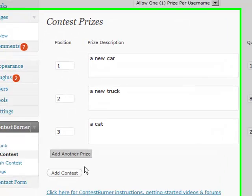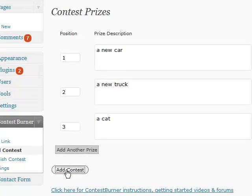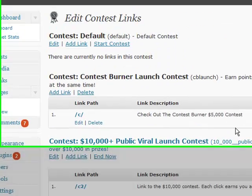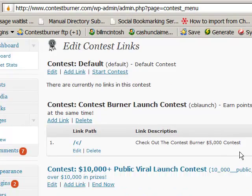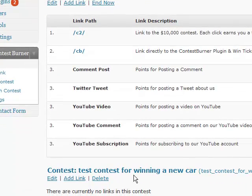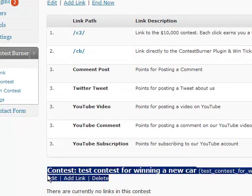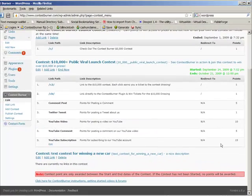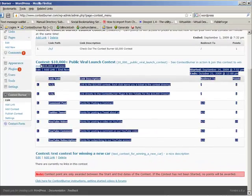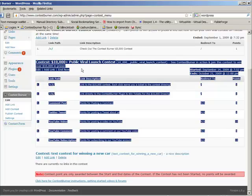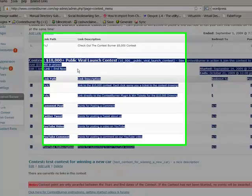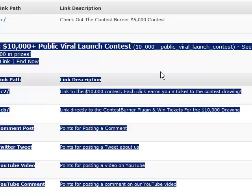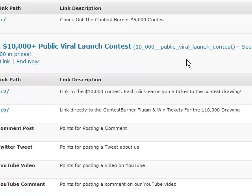Once you've added all your prizes, you click Add Contest and that's going to set the contest up. Now you'll see here's that contest I just set up. Up here, this contest is one I'm currently running — the public launch contest that was attached to the viral YouTube video that I put out. So this contest is currently running and it shows all the stuff I've got set up for it.